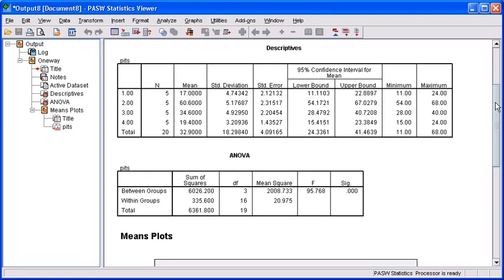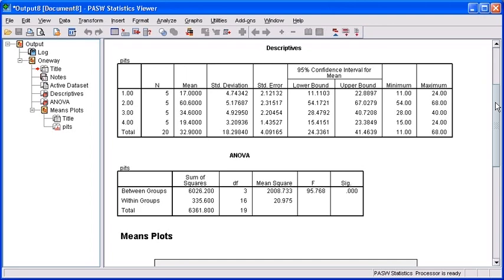Recall that our null hypothesis is that the four alloys exhibit the same kind of behavior and are not different from one another. Our alternative hypothesis states the four alloys are different and do not exhibit the same behavior. Our .000 is way less than our .05 threshold, so the null hypothesis can be rejected, and we can conclude that the alloys are indeed different.